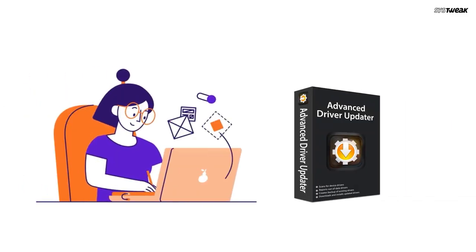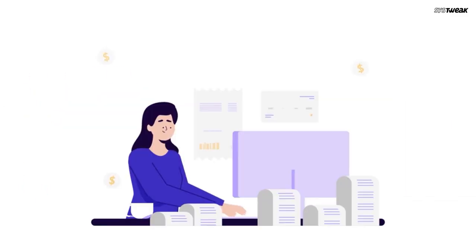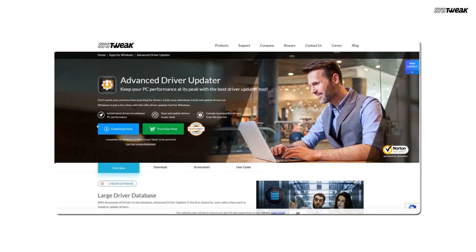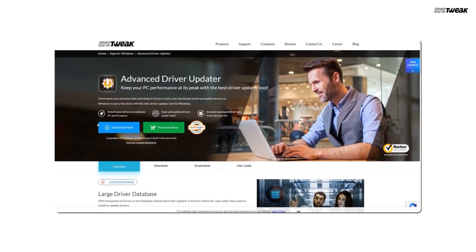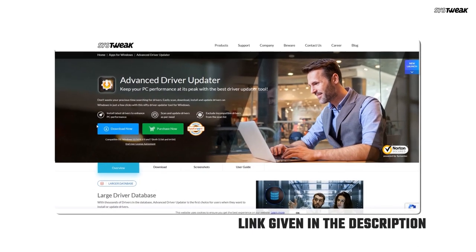Personally, I use a tool called Advanced Driver Updater. It's been very handy in keeping my drivers up to date with just a few clicks. If you're interested in using this same tool, you can find the download link in the description below.